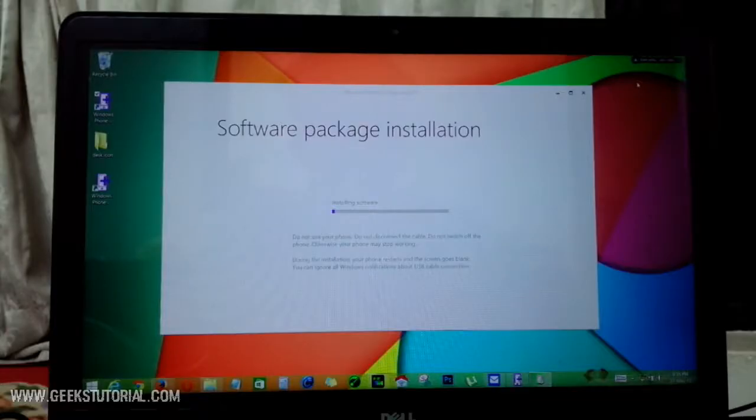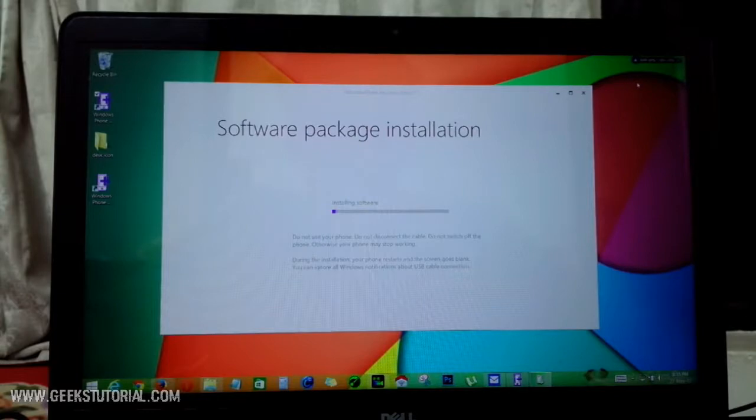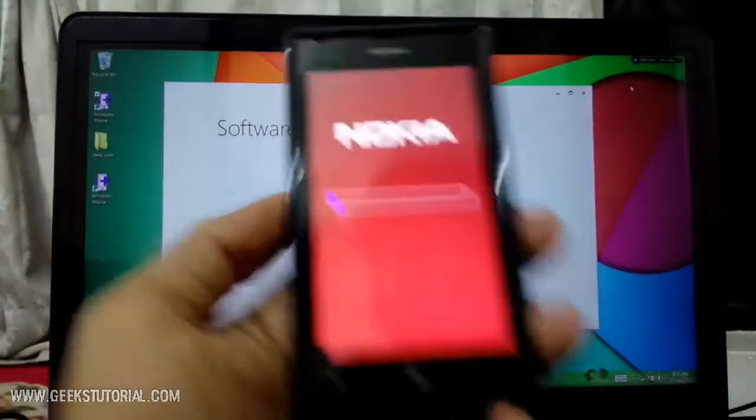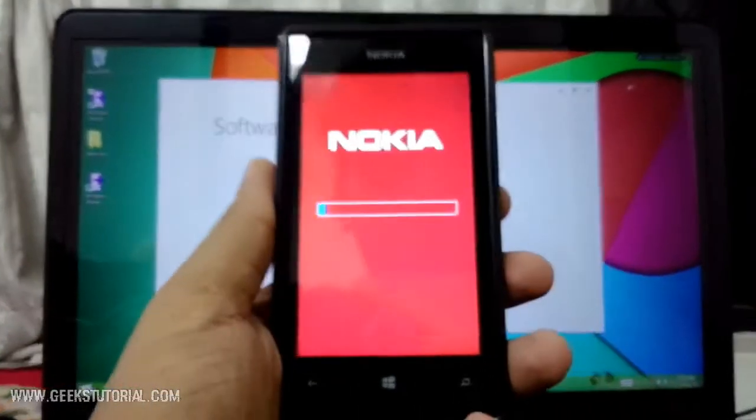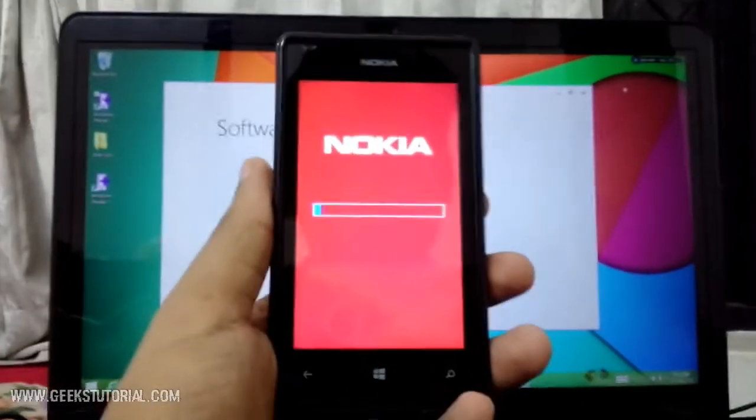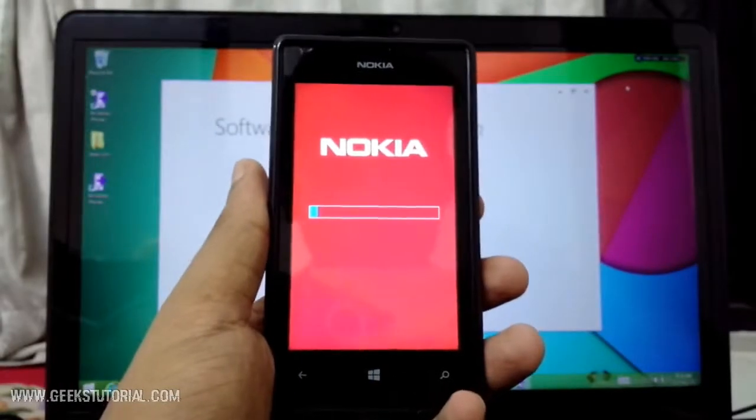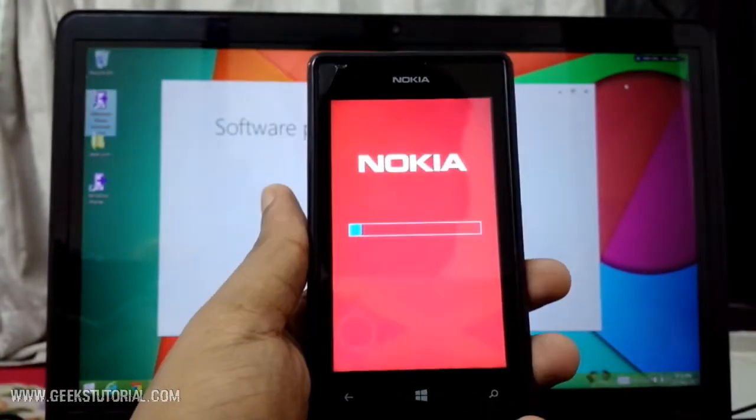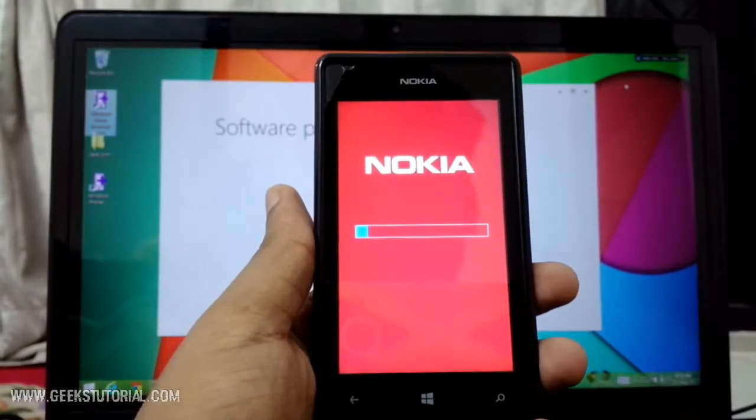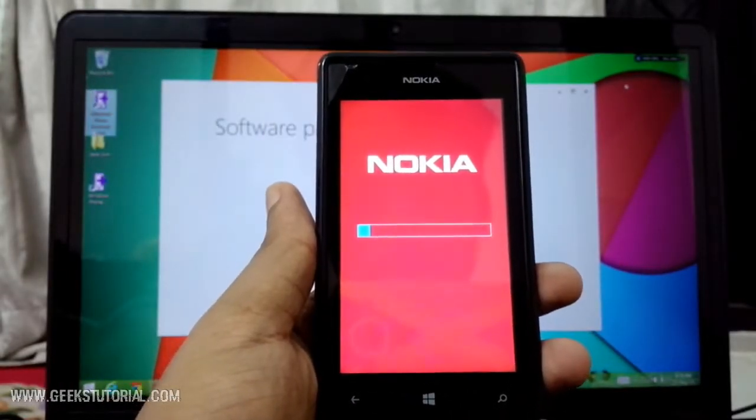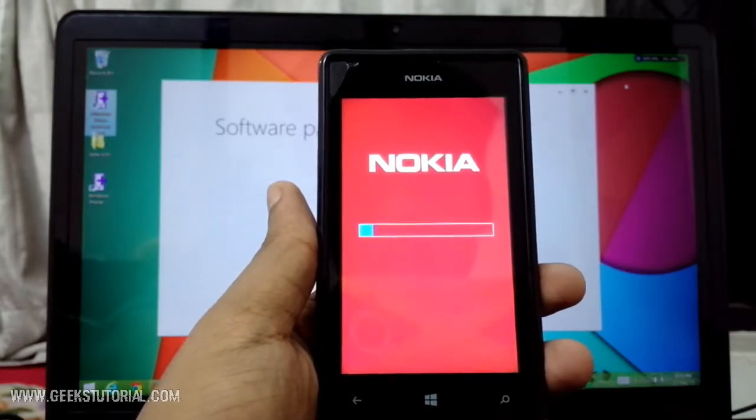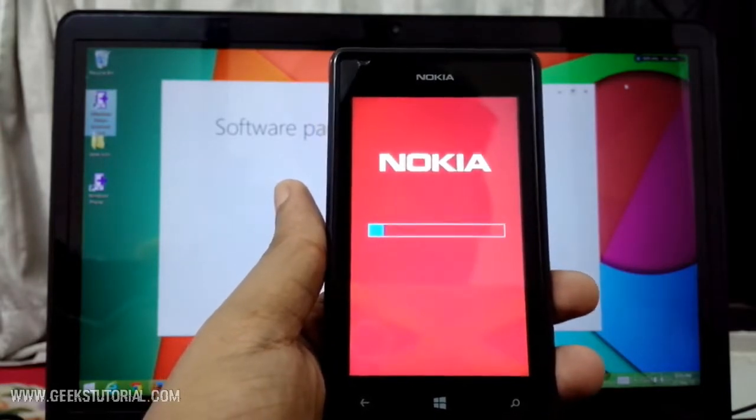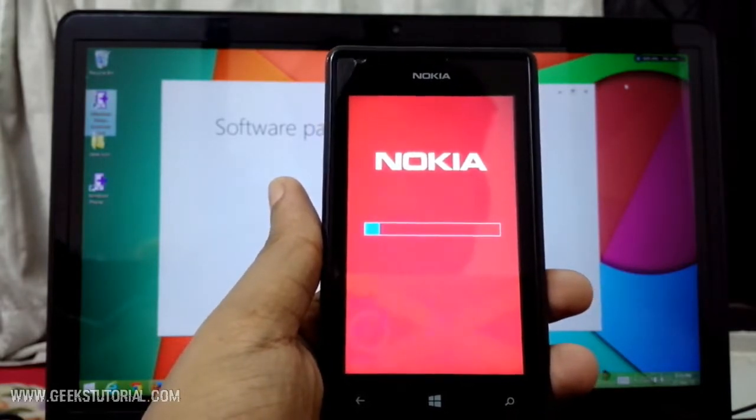Installing software - download is completed. You can see here it's showing in real time, the progress bar on the phone.